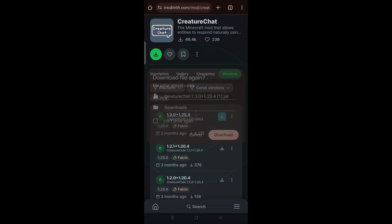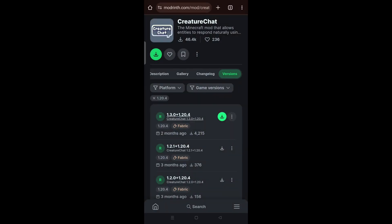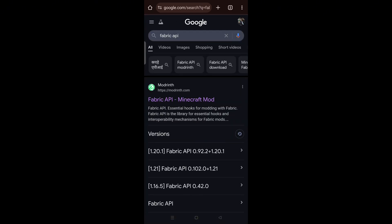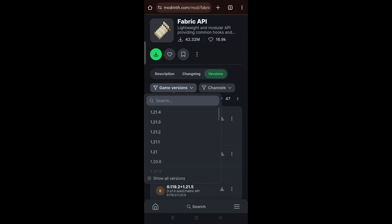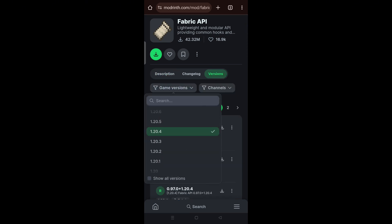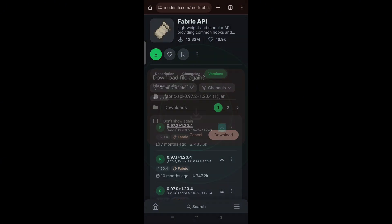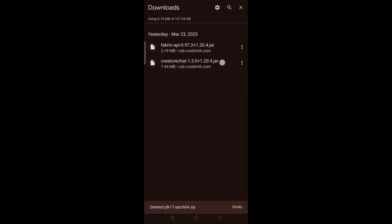Download the first file. I have already downloaded it so I'll cancel, but you need to download it. Then search for Fabric API, go to Modrinth, select the version and game version 1.20.4, and download the first mod. I've already downloaded it so I'll cancel.